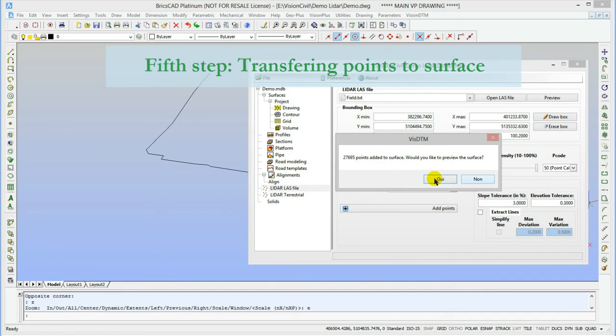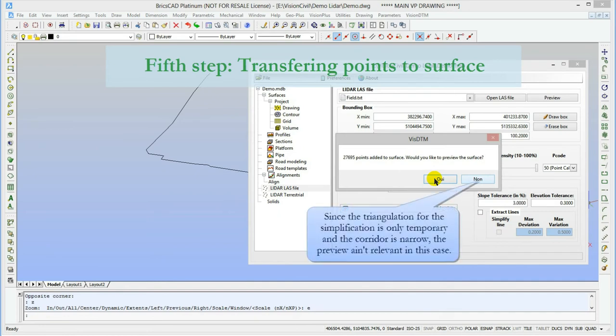Since this preliminary triangulation doesn't take the outline in consideration, the preview itself ain't interesting, so I'll pass over it.